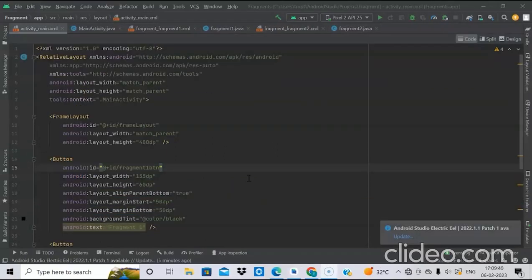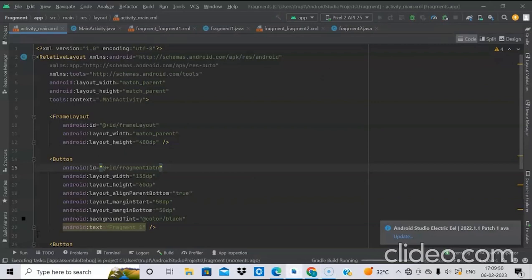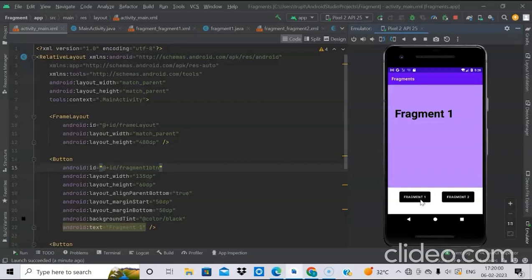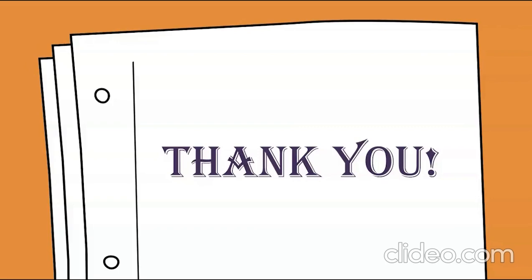Now I will run this app in the emulator. I used here Pixel 2 API 25. Then tap run — it takes some time. As we can see, it is installed on the emulator. When I click on the Fragment1 button, Fragment1 screen appears, and the same with Fragment2. Hope you have understood the concept of fragments. Thank you.